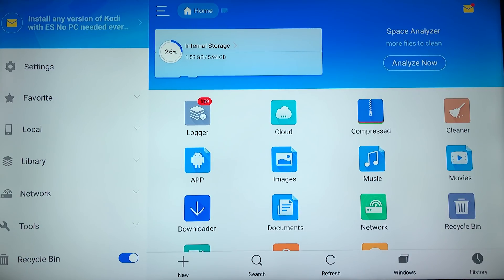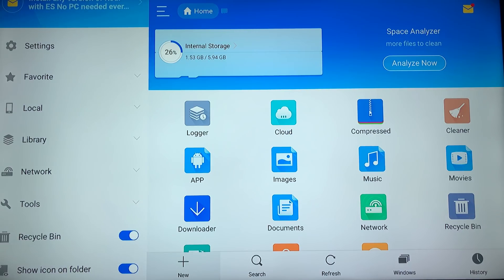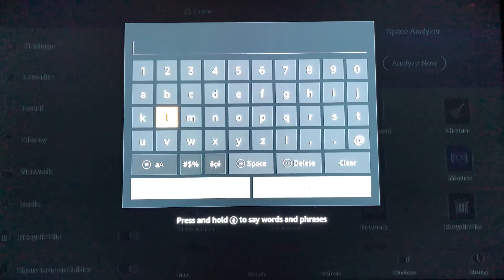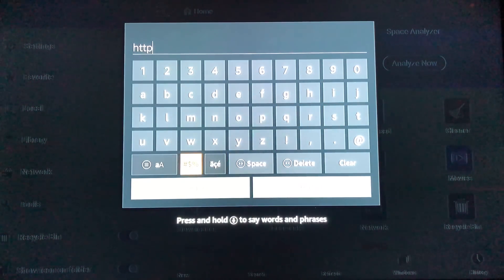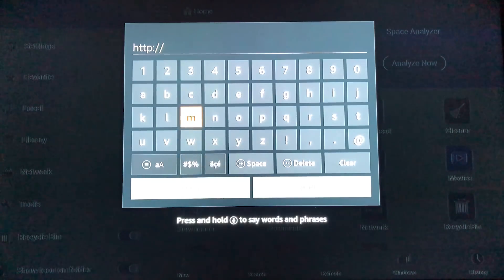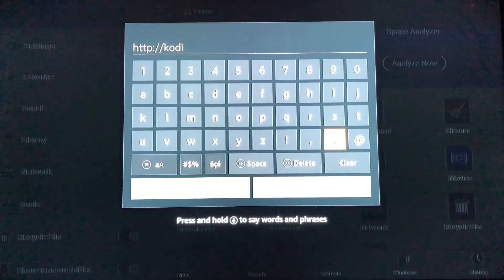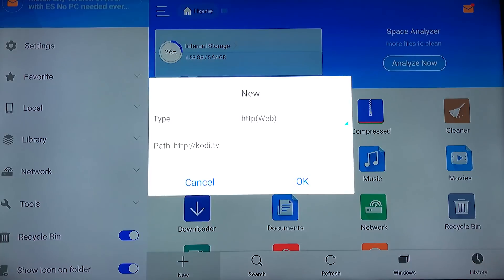What we're doing here is we're going to add Kodi so we can visit the website and download it. We're going to go over to the left, all the way down to the bottom, and then over to the right where it says New. Click it. Type is already on Web. We're going to go to Path and type in HTTP colon slash slash kodi dot TV. And hit Play, then go down to OK.